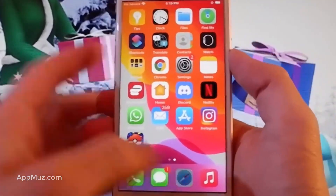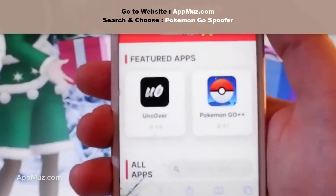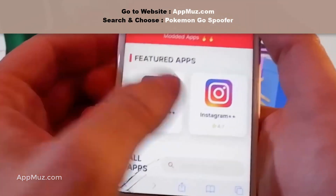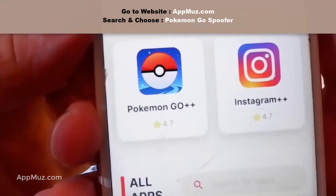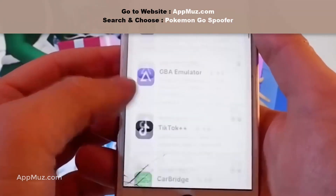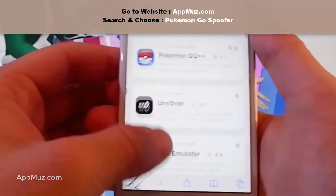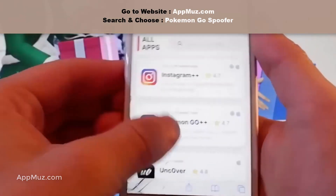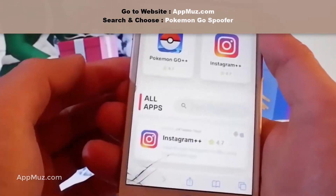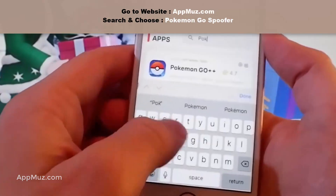If you are on Android, this is the part where you should start following this tutorial. You need to open your browser and go to the website shown on screen. Once you're there, this is how the page is going to look like and you'll be able to find this modified version of Pokemon Go either in the featured apps or by scrolling down. The best option is to use the search bar because the game shows up immediately.